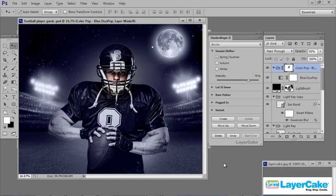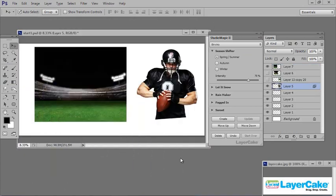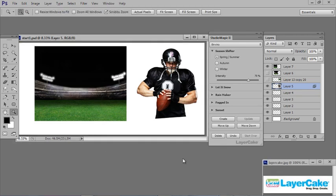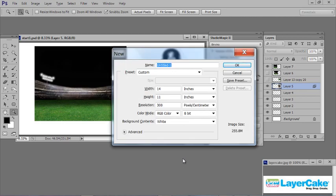Let's get started and see how this image was created from scratch. I've got my basic elements together — the football player and the stadium. You decide what size print you're going to use; I'm going to make an 11 by 14. Control or Command N will bring up the new document dialog box where you can put in any size you want. Click OK.